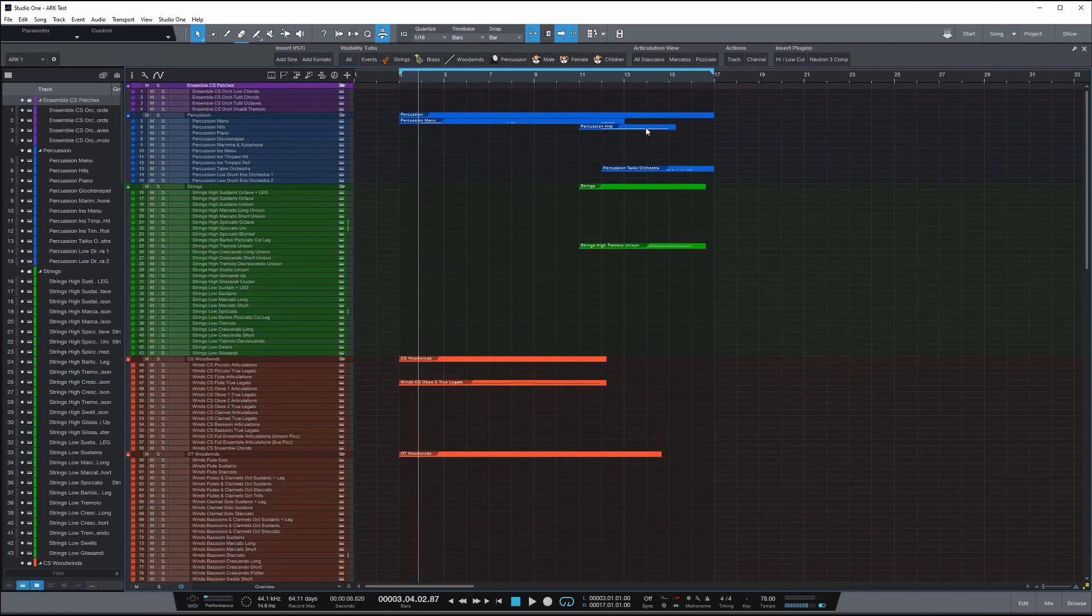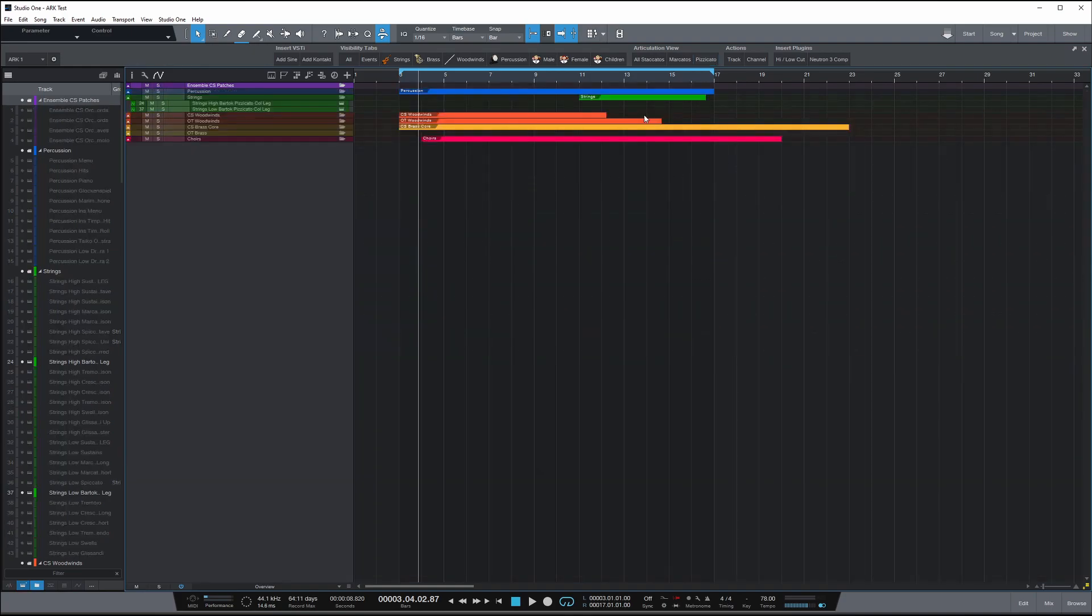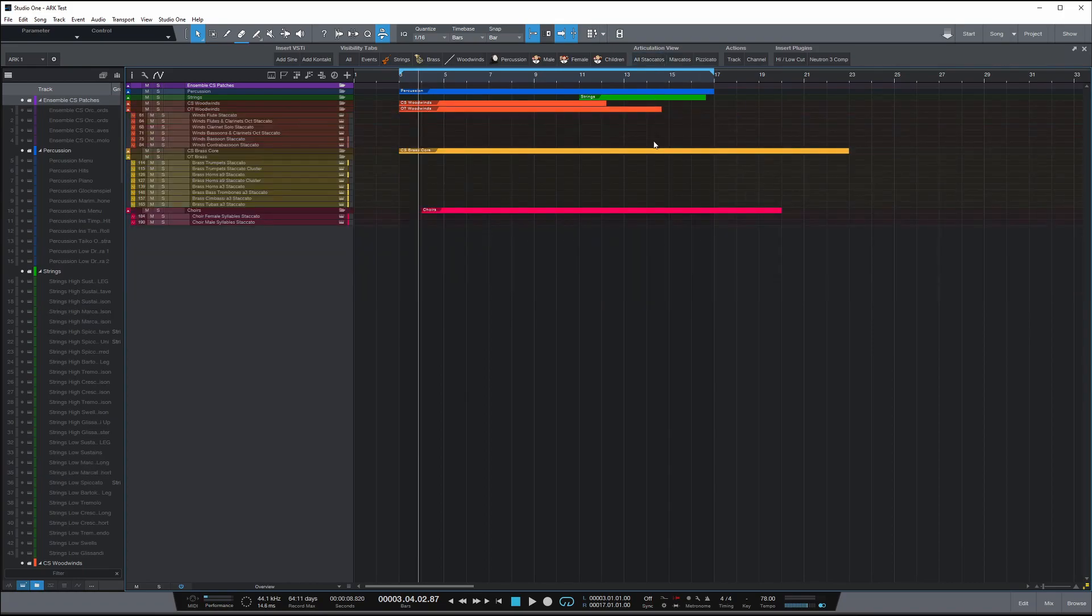Now, another thing that's really cool about this is that I can also do things like articulation views. So if I want to find all my pizzicato, sure, I'll just click on pizzicato and it'll show me anything with pizzicato on in my template. Same with marcato, staccato, anything. And it's so easy to set up.